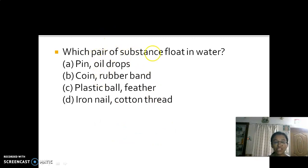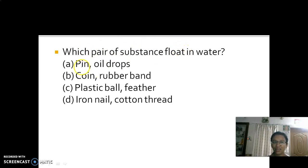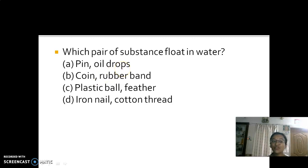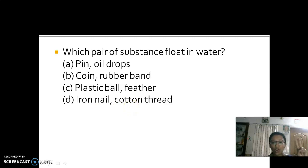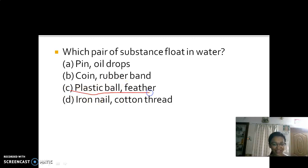Which pair of substances floats in water? Pink sinks, oil drops float. A coin sinks, a rubber band floats. An iron nail sinks, cotton thread floats. The answer is option C — plastic ball and feather both float on the surface of water.